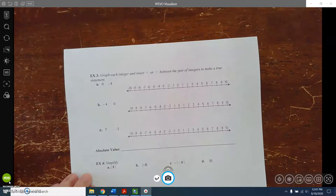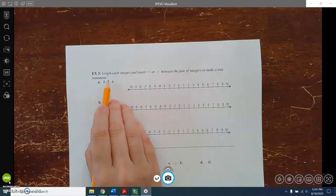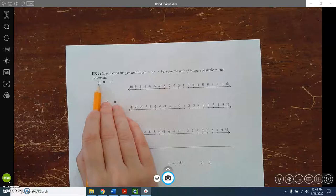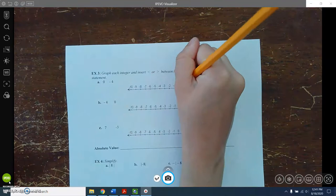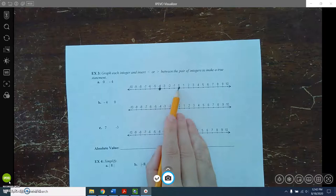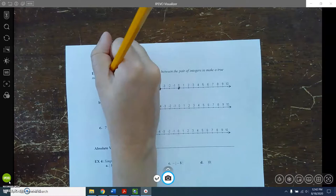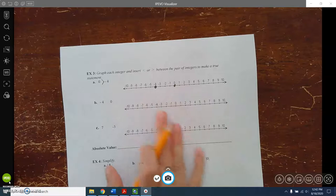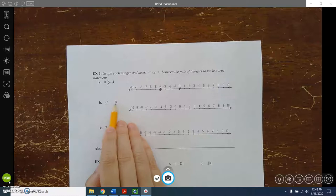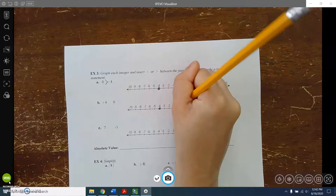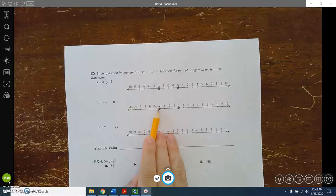In example 3, we graph each integer on the number line and then insert either a less-than or greater-than symbol to make a true statement. In example a, the numbers are 0 and negative 4. Zero is to the right of negative 4, so zero is greater than negative 4. In example b, we have the same integers — negative 4 and 0 — but negative 4 is listed first. Negative 4 is to the left of 0, so negative 4 is less than 0.